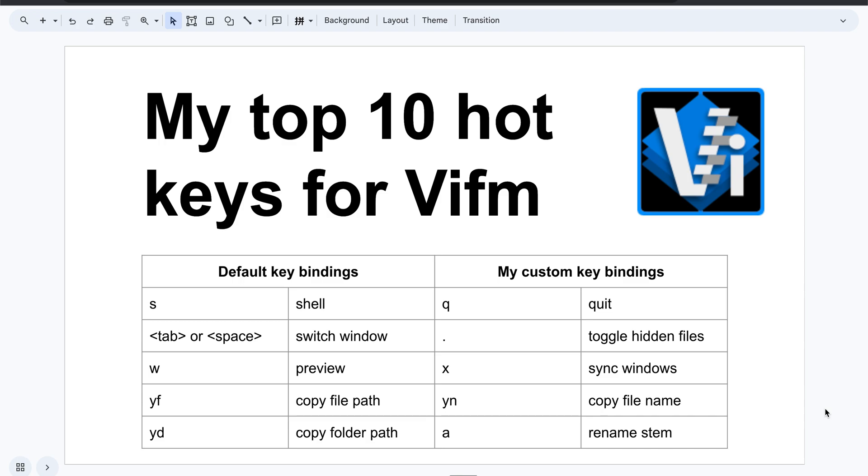Hello everyone. I talked about some small tricks in Vifm a few days ago. Today I will talk about my top 10 hotkeys for Vifm. If you missed the other video, Vifm is a terminal file manager that mimics Vim which improves your productivity a lot. I will probably talk about the basic usage as well when I talk about those shortcuts.